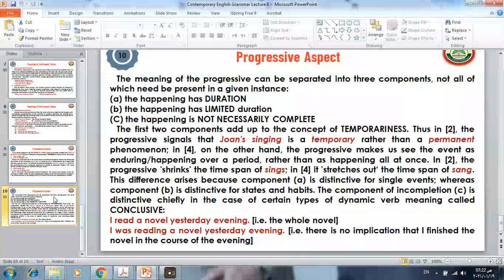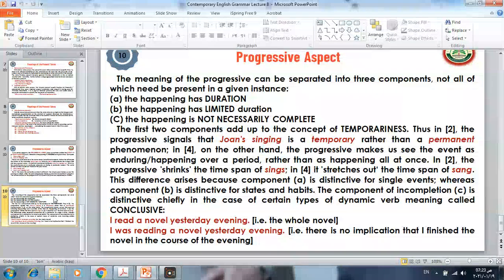In number four, 'Joanne was singing well,' the progressive makes us see the event as happening over a period rather than as a happening at once. It is not confined to one occasion; it could be happening over a longer period of time — perhaps throughout months or years of her career as a singer.